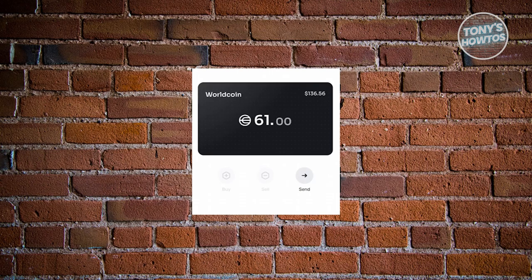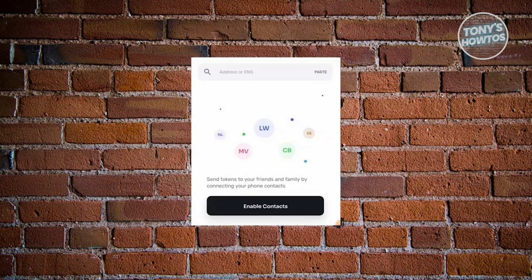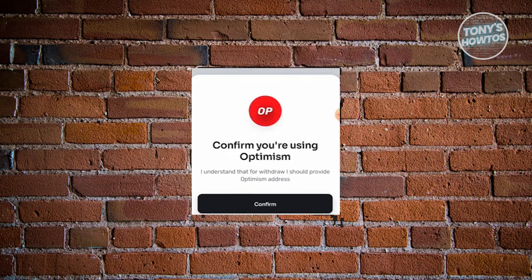Open up the WorldCoin app and go to your wallet and choose WorldCoin. You should be able to see WorldCoin here — go ahead and click on the Send button on your screen. From here we need to enter or paste the address that we copied from our Binance account.